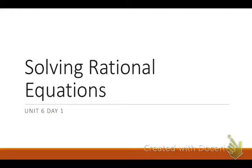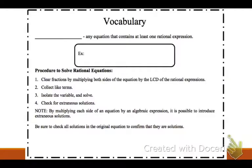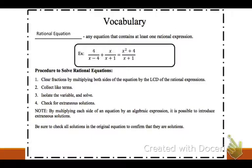Hi, guys. Unit 6, Day 1: Solving Rational Equations. A rational equation is any equation that contains at least one rational expression. For example, 4 over x minus 4, plus x over x plus 1, equals x squared plus 4 over x plus 1. That's a rational equation.